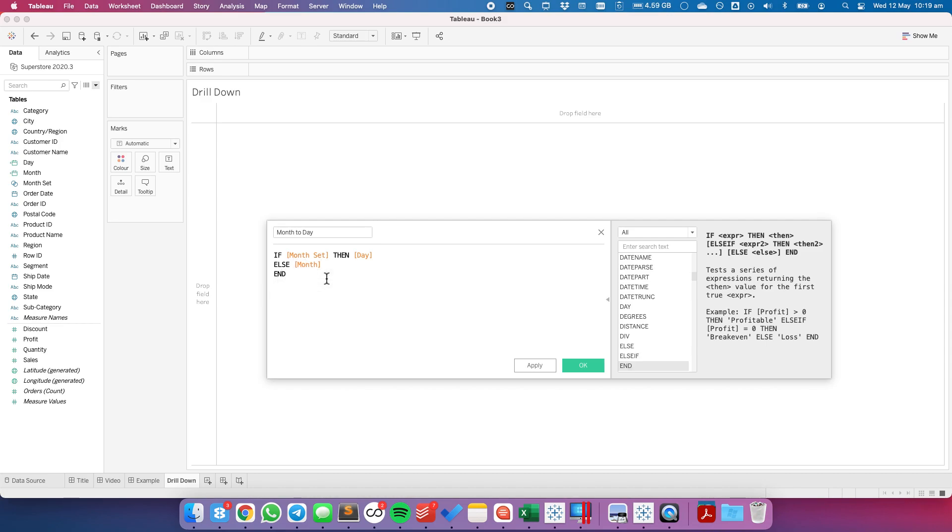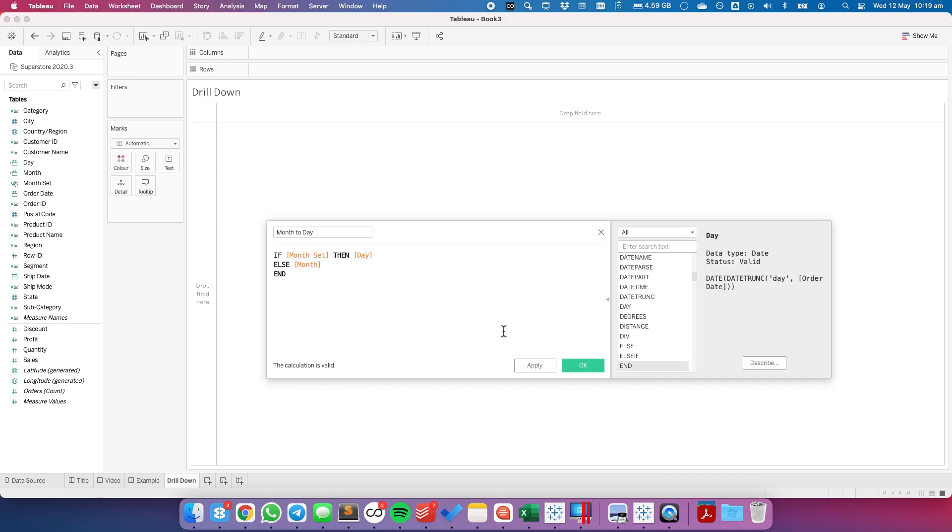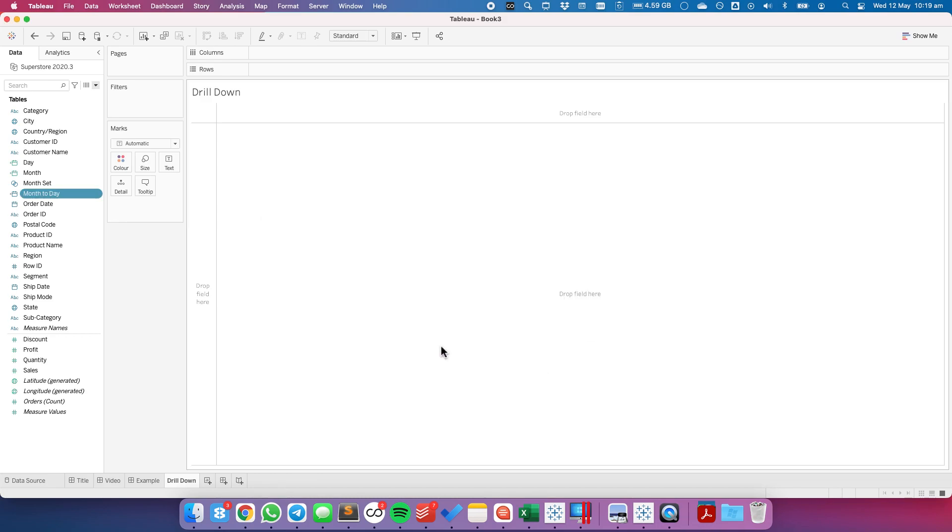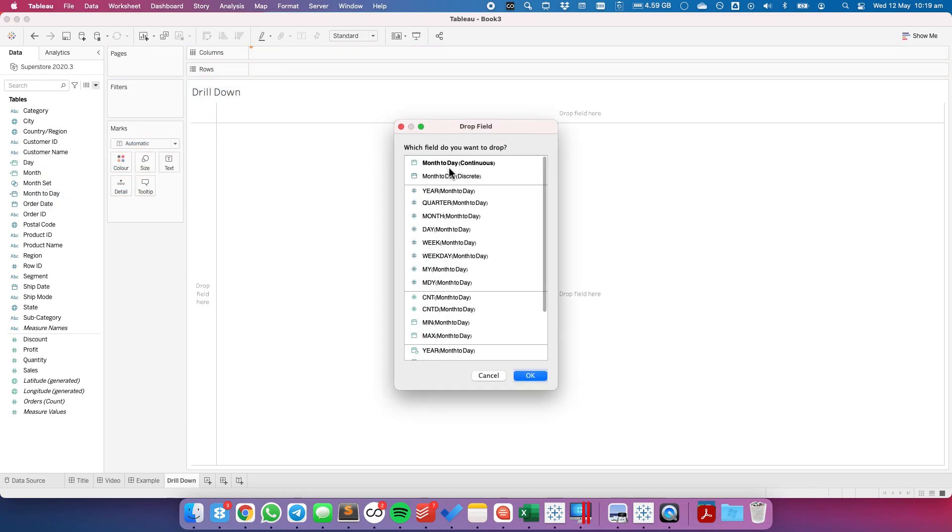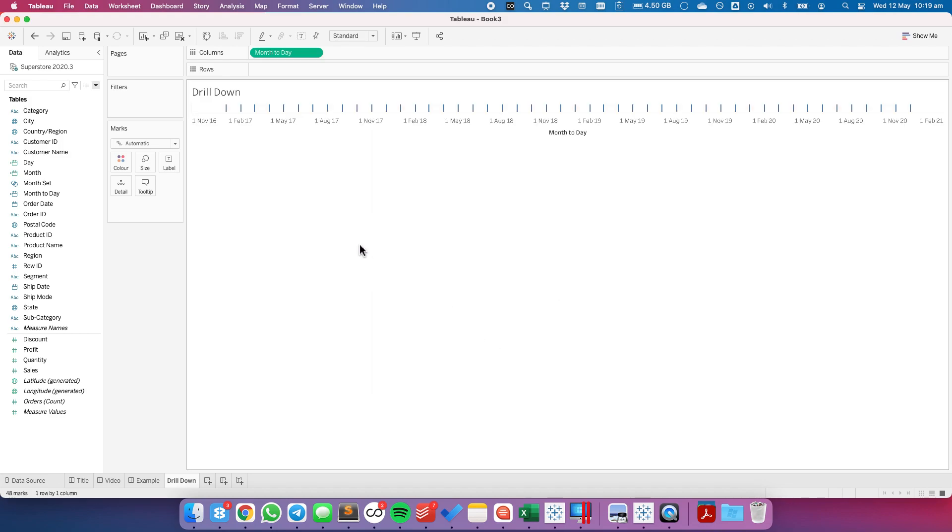So again if I pick a month show me the day level, otherwise show me the monthly level. Let's right click and drag that to the columns and pick month today continuous to give us the most granular data in the data set.